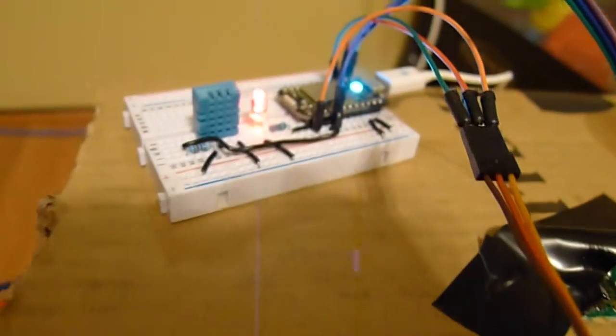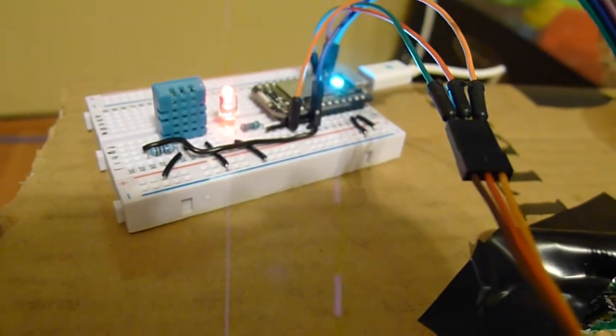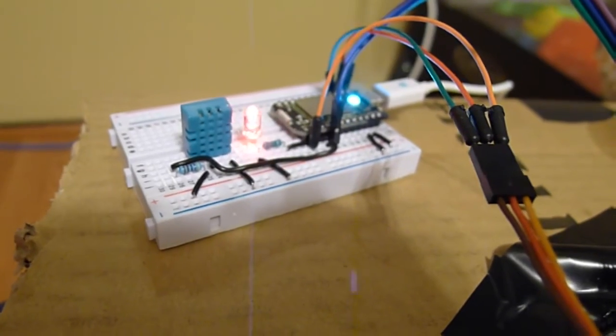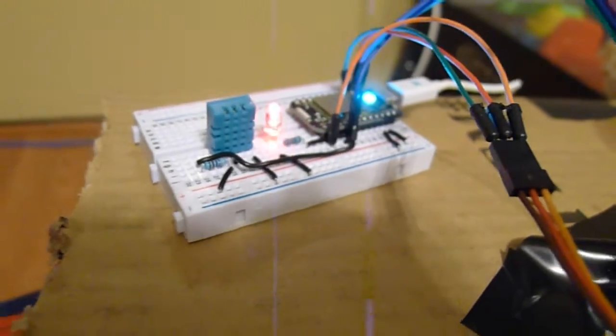And you also have a blinking red light on the unit itself to show you that there's a mouse in there.